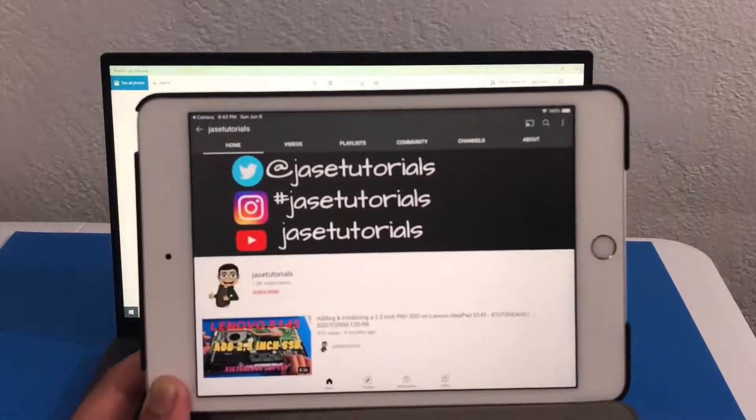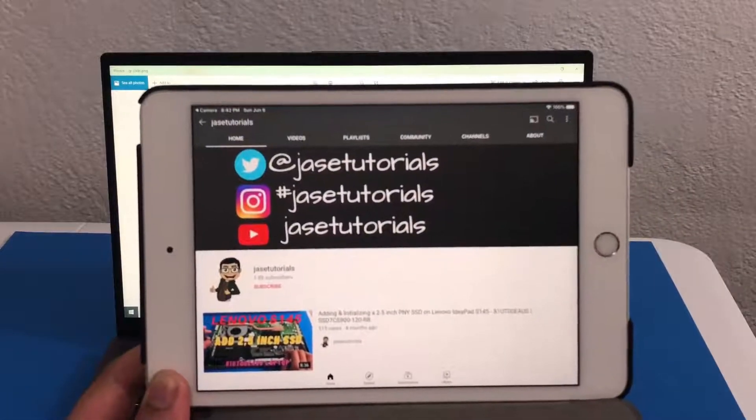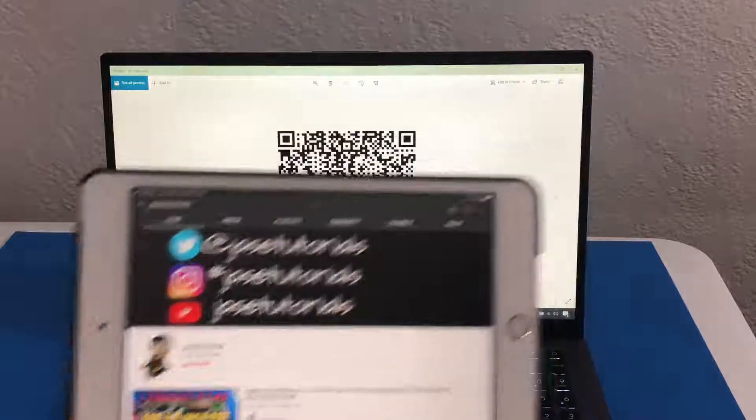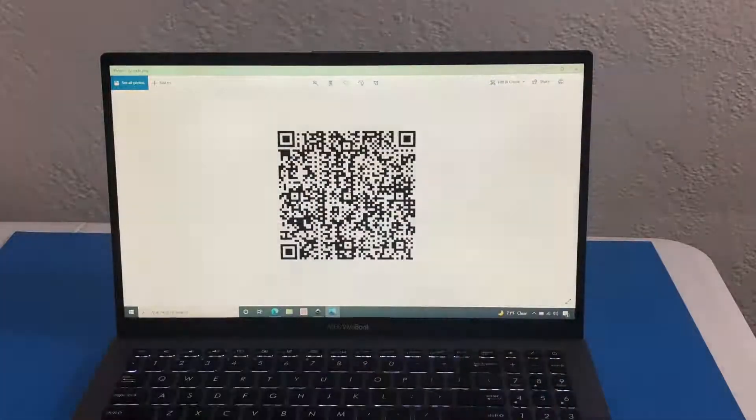So I hope this video helps you out. Thank you for watching. Take it easy.